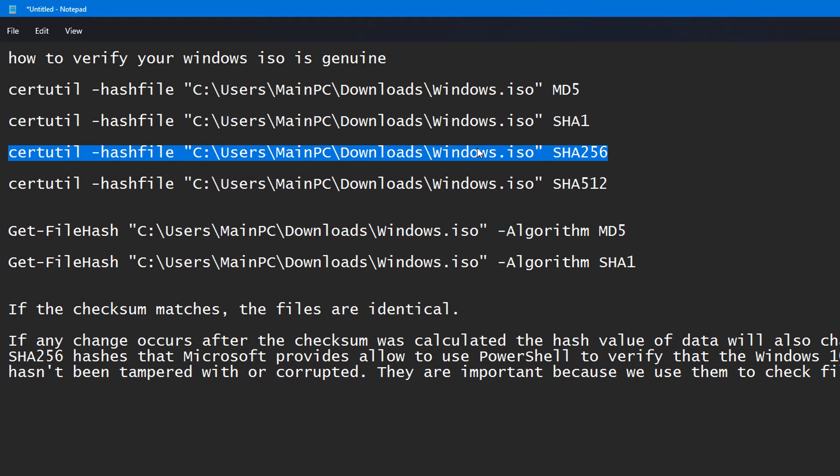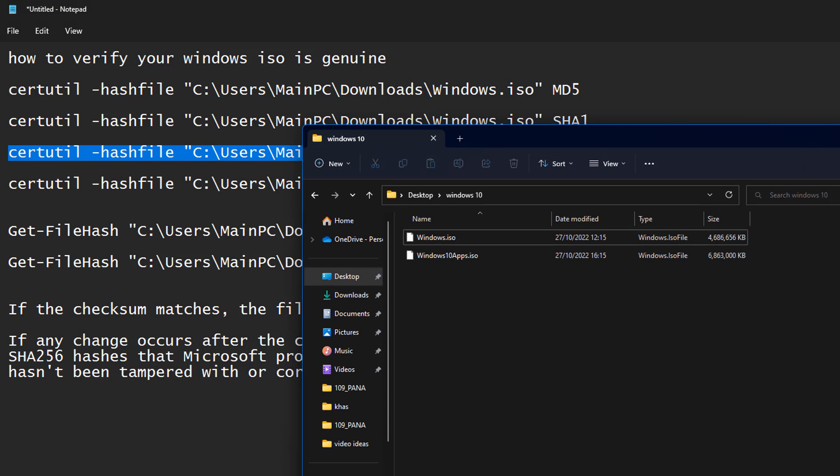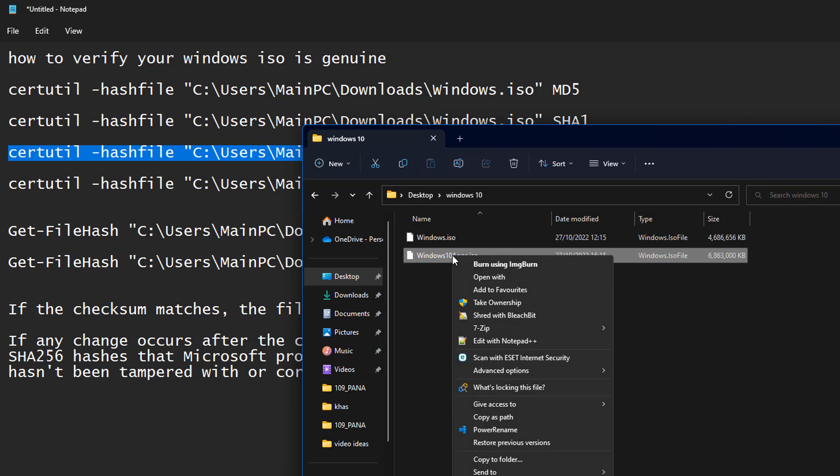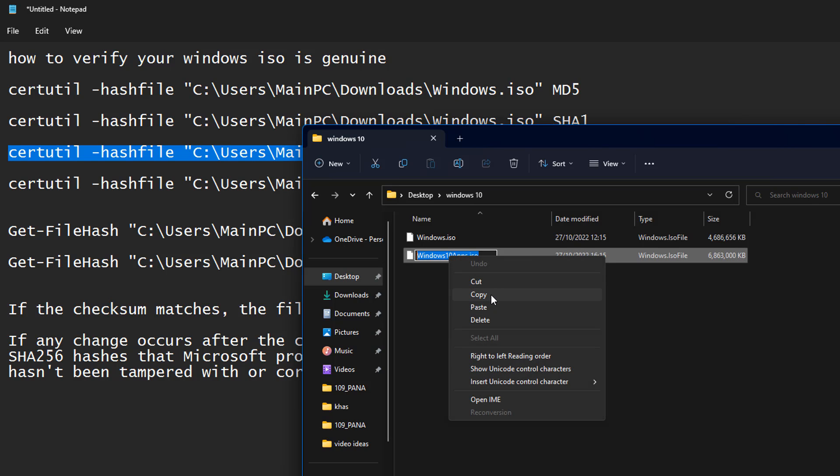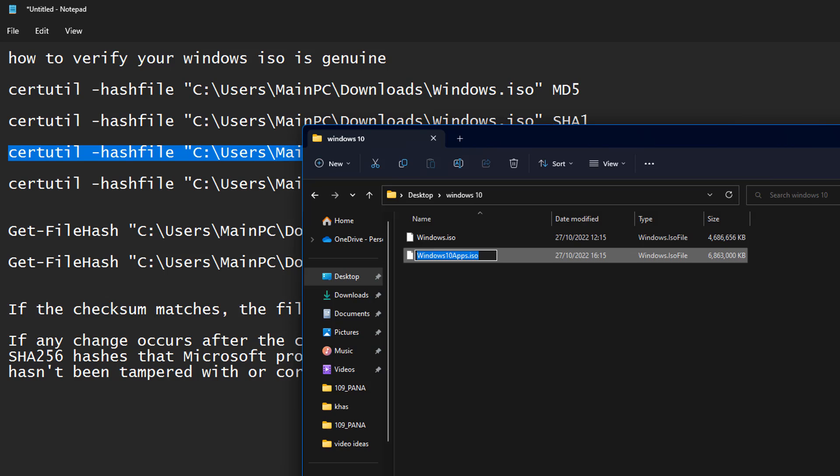So I've done a little check here, and you can see this is the hash for this particular Windows ISO file which I downloaded from Microsoft some time ago. I'd advise you to download them and keep them safe. That way if you want to go back to an older version, you can do.